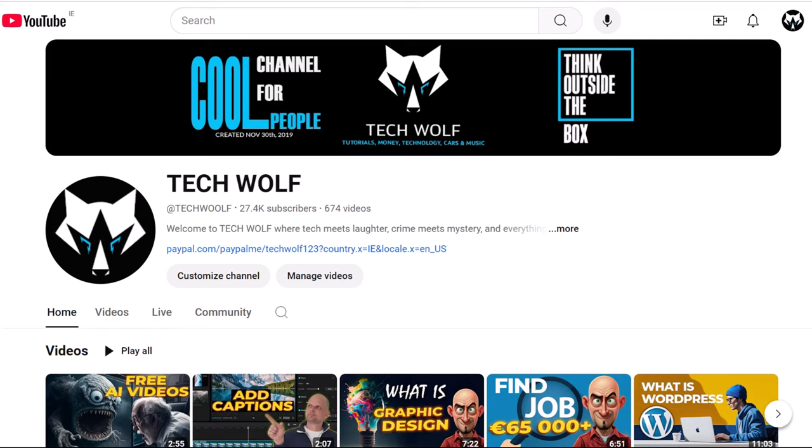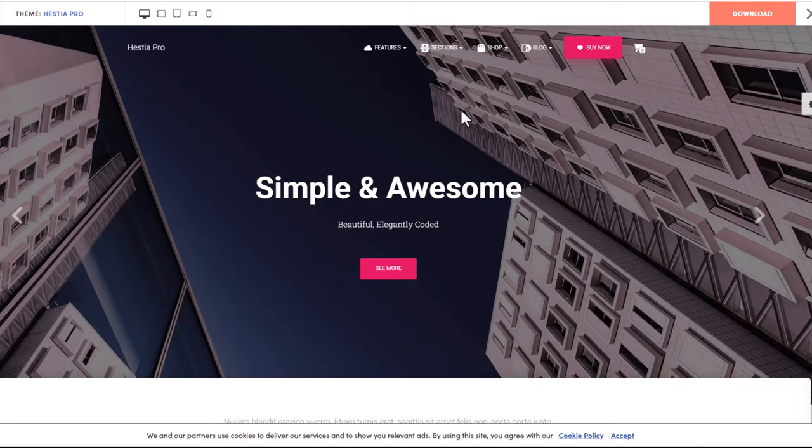Hello guys and welcome to Techwolf. In this video I'm going to show you the best WordPress theme for one-page website building. This theme is Hestia. By using Hestia theme you can easily build one-page websites.